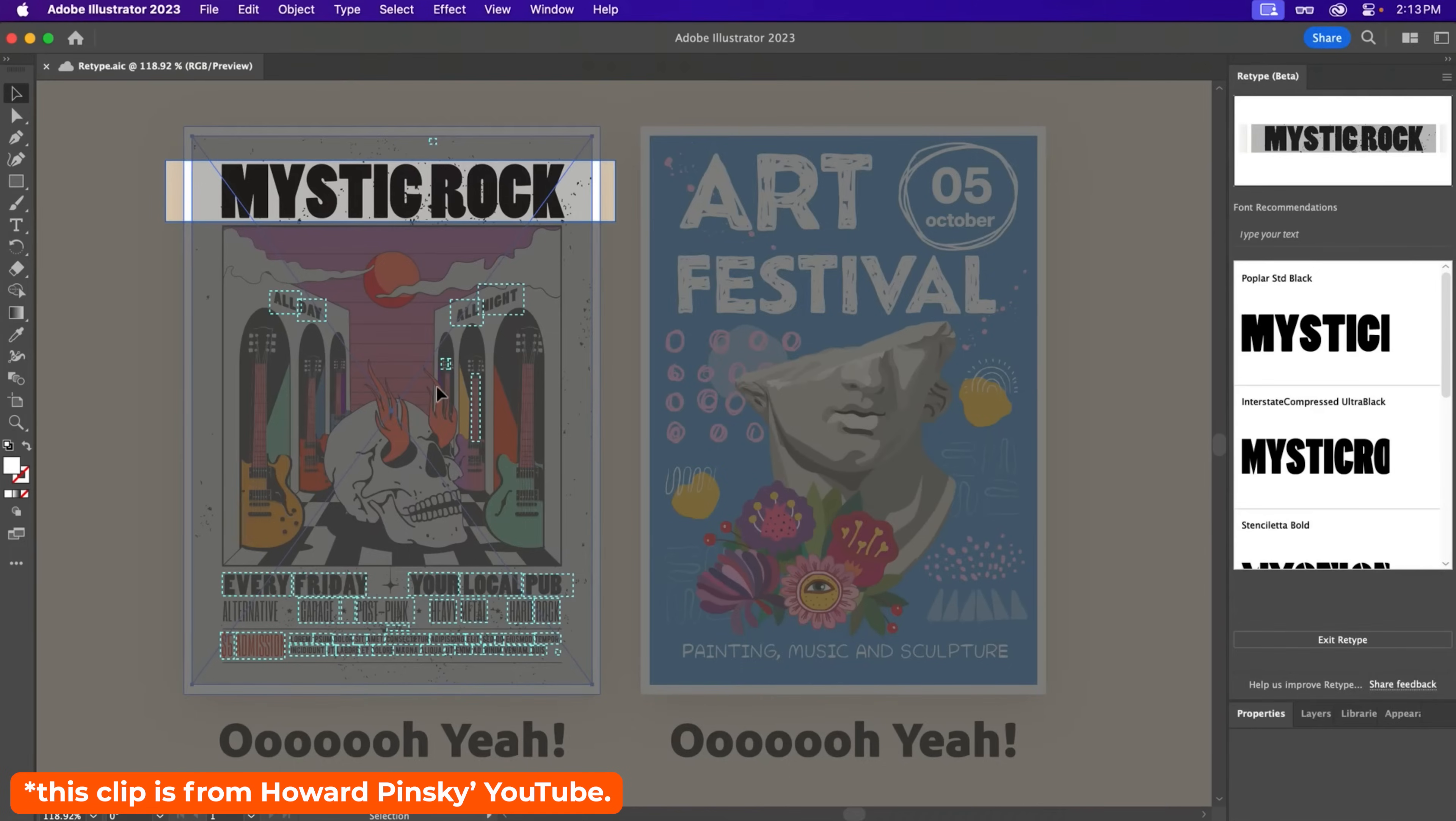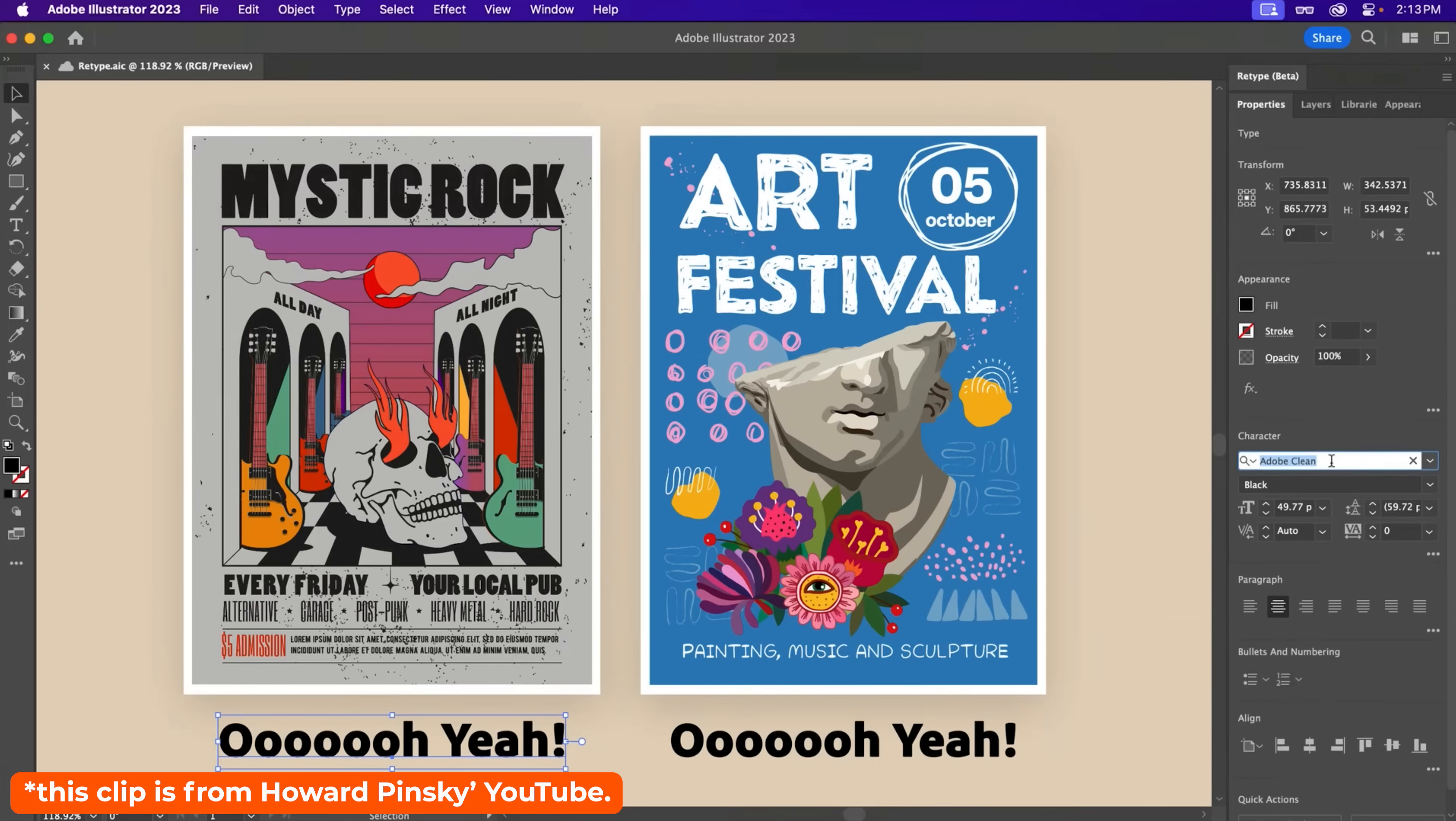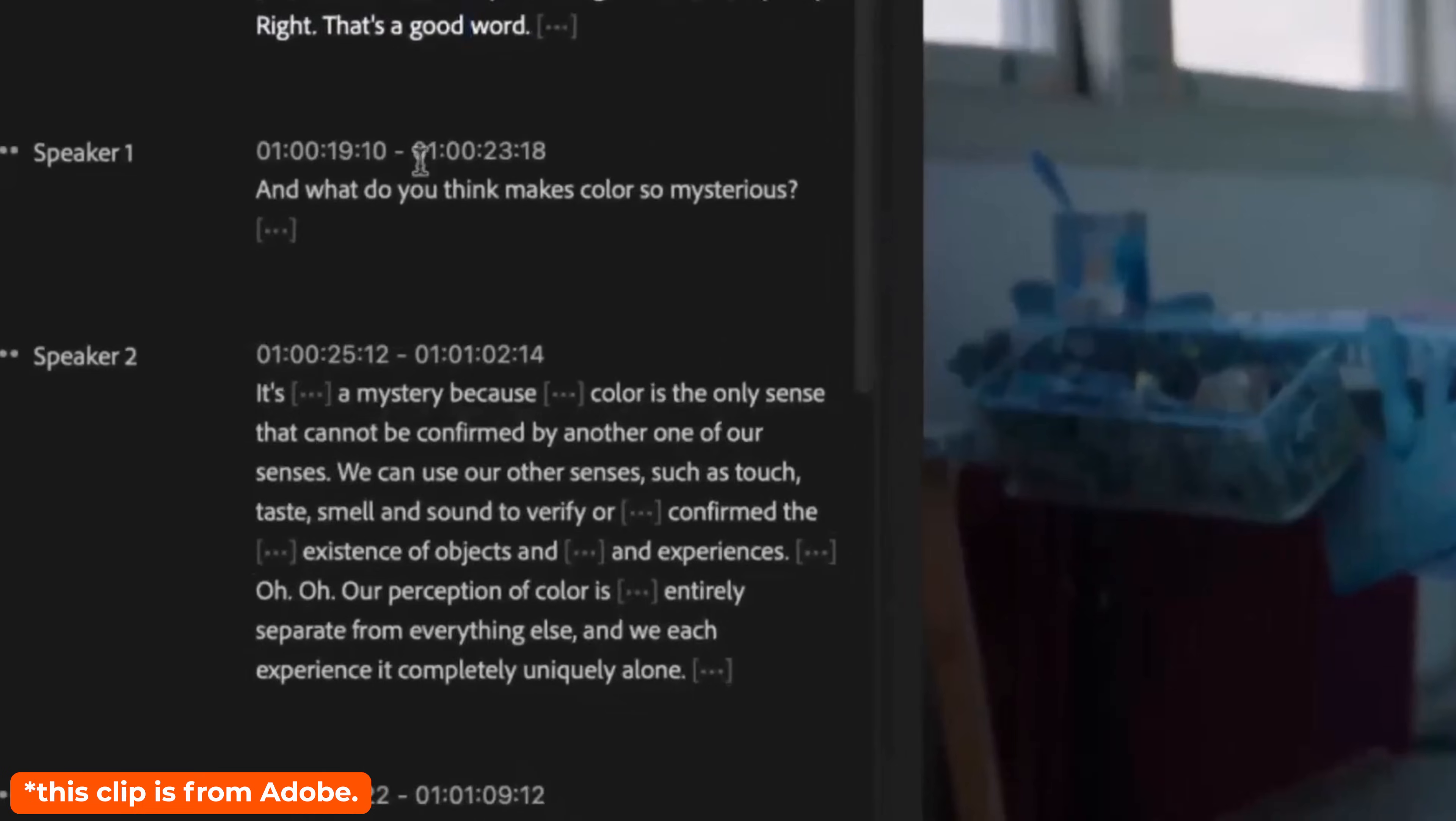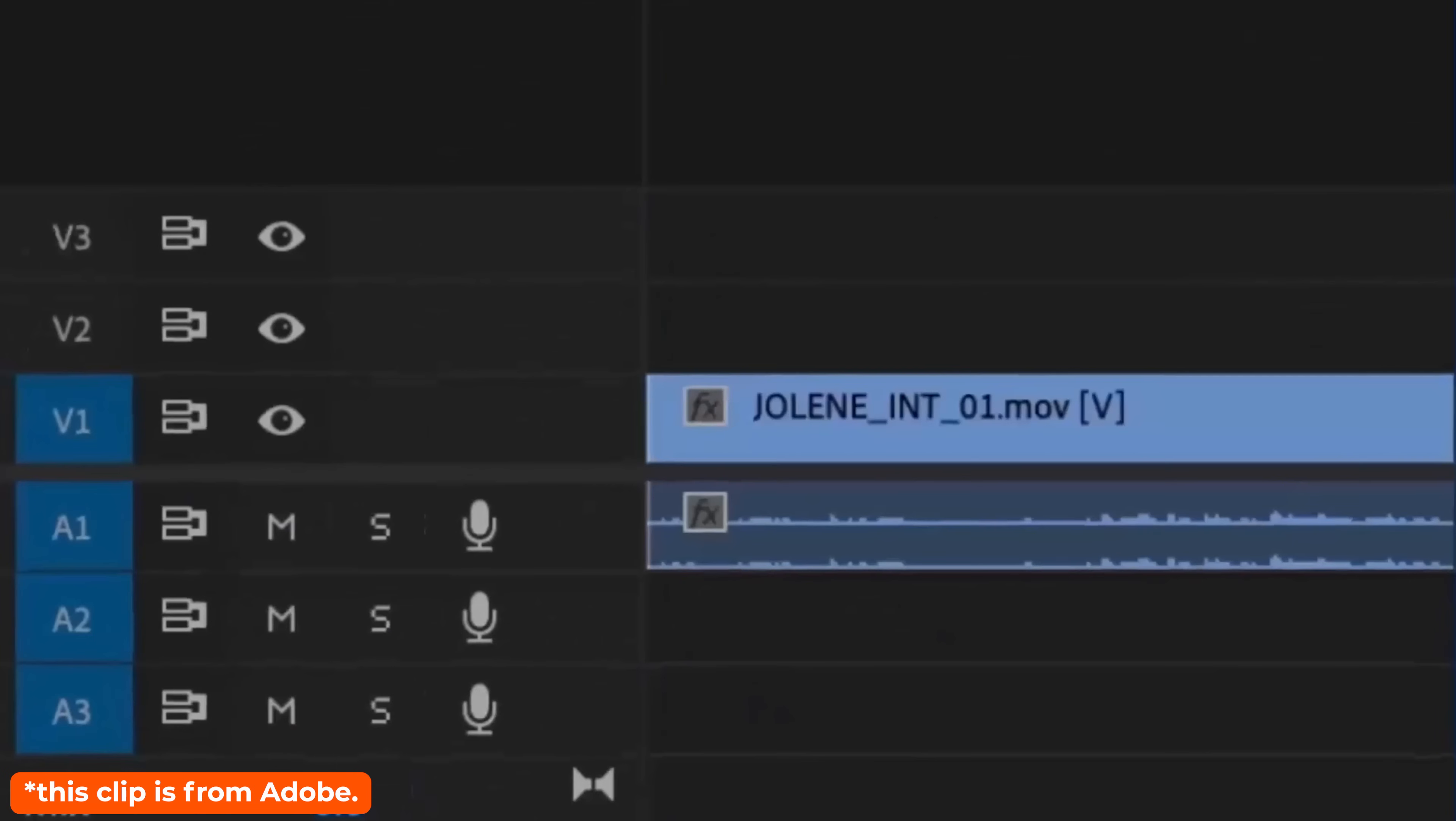Retype is just a great update in general. Being able to take an image online with some text in that you like. Maybe you don't know what the font is, throw it into Illustrator. And for Illustrator to tell you exactly what font it is or a close font to that is incredible. It speeds my workflow up. Even in Premiere Pro, they have text-based editing where you can remove filler words. So in this video, you probably have not had any errs or ahs because it's removed all the filler words. That speeds up my workflow.